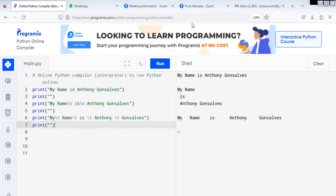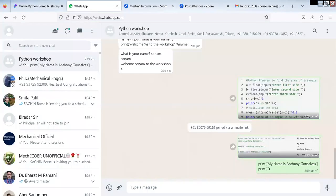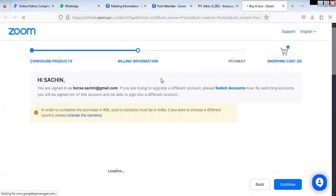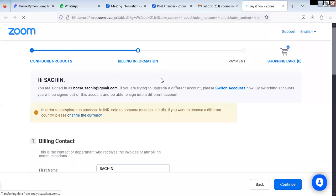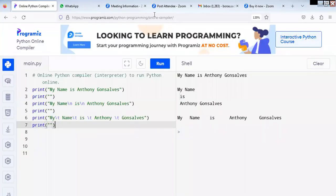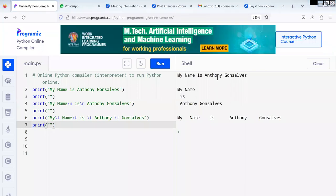Please understand — you cannot learn programming just by attending the lecture. You need to practice simultaneously. So what I suggest is: use mobile for attending this workshop and laptop or PC for practice. Go to the next. If anything is a problem you tell me. Run this, you will get this output.